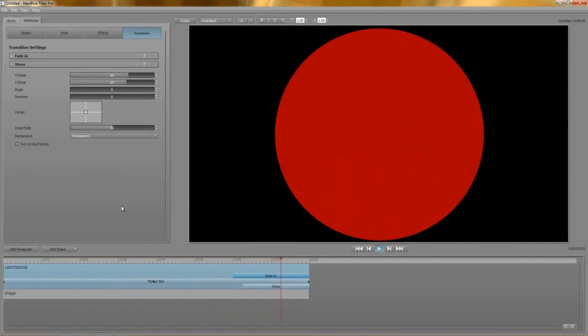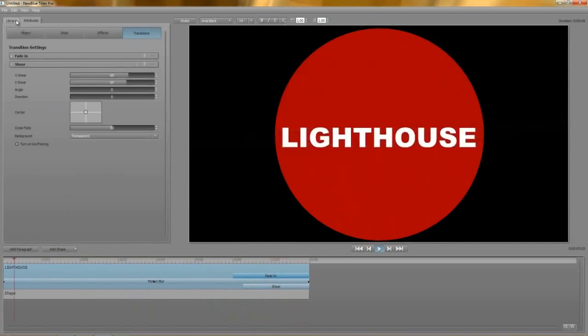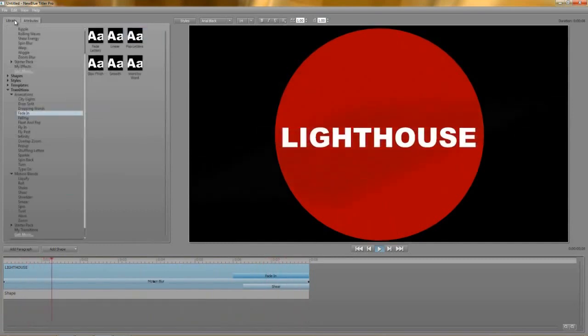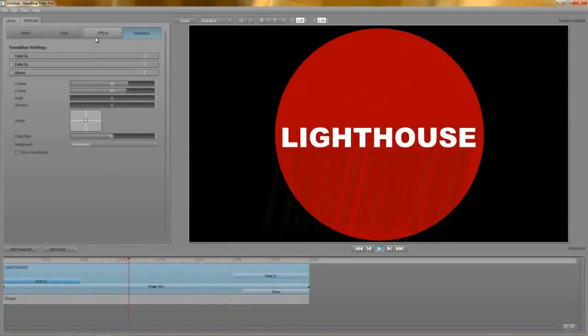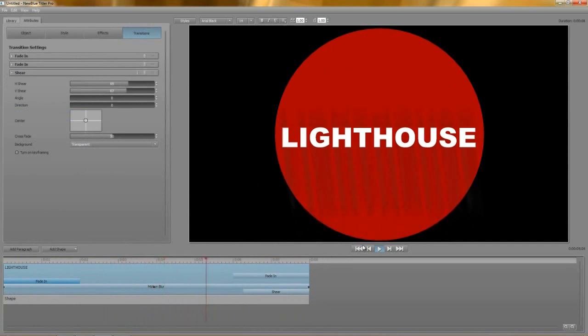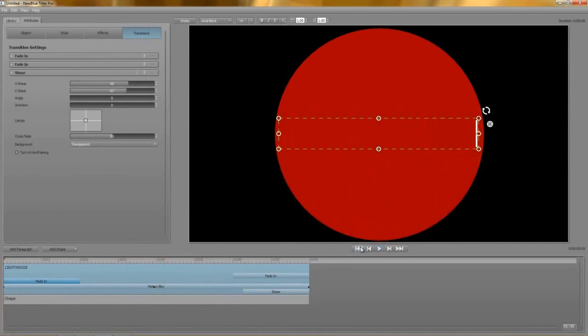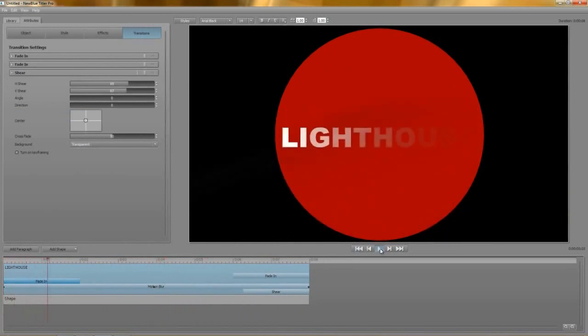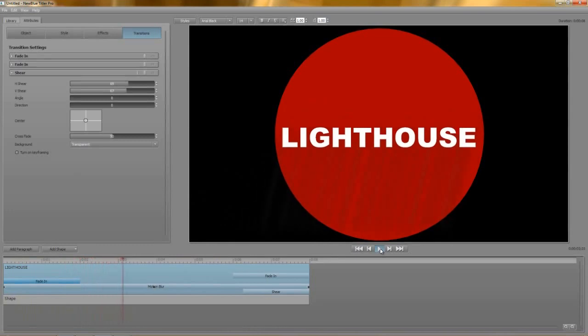We may as well start in a similar way by adding a Fade In. This time, we'll use the Fade Letter preset. And though I say so myself, I think that's rather splendid.